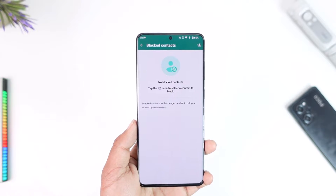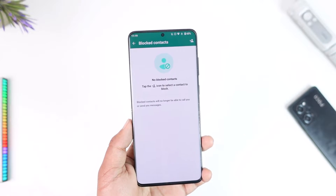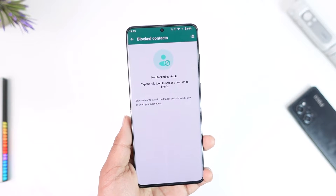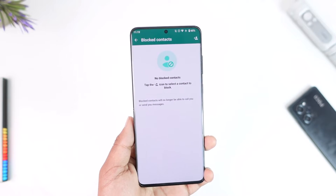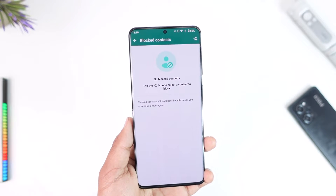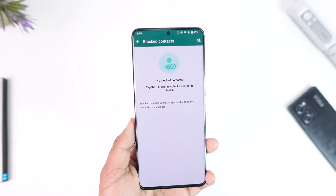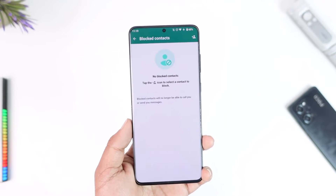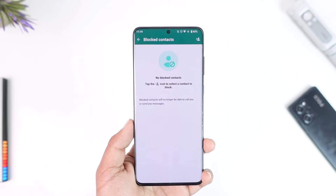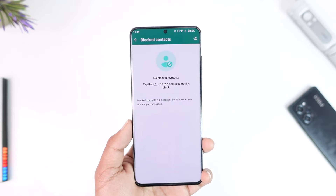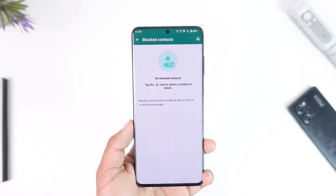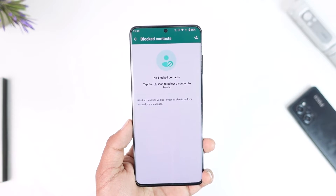Unfortunately on WhatsApp you can't remove someone from your block list without unblocking them. You might say you just don't want to see that person and also want to remove them from the block list, but that's not how WhatsApp works — because what if you want to unblock that person later and you don't remember their phone number?